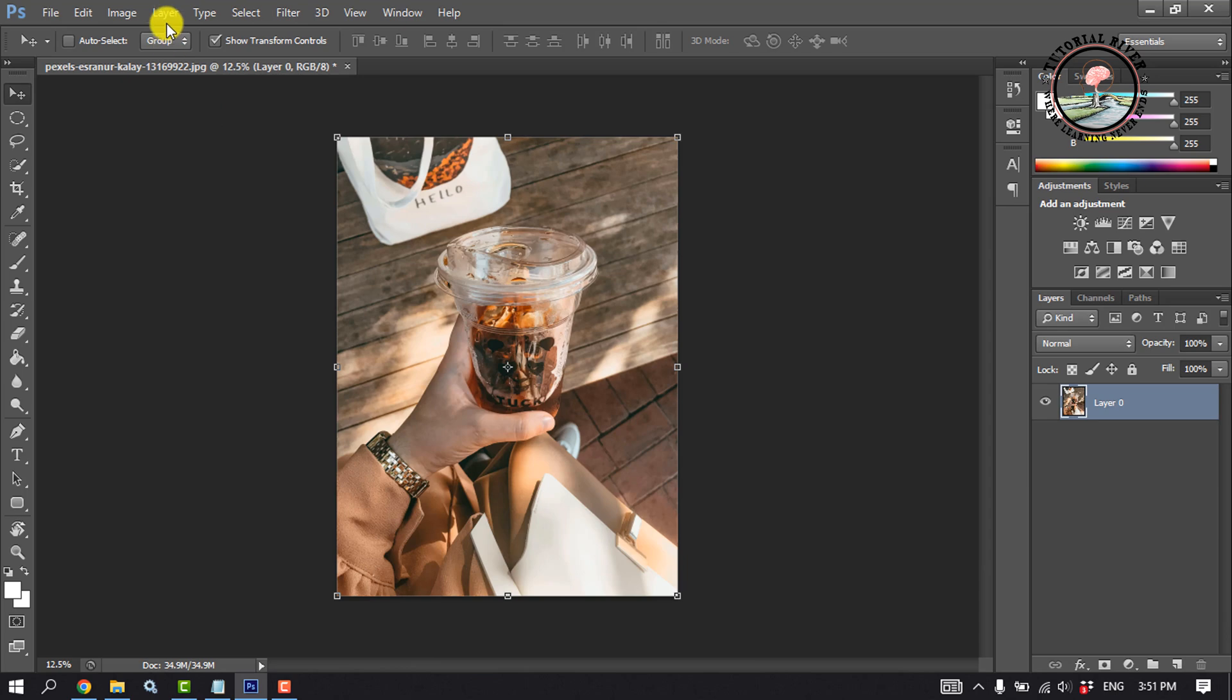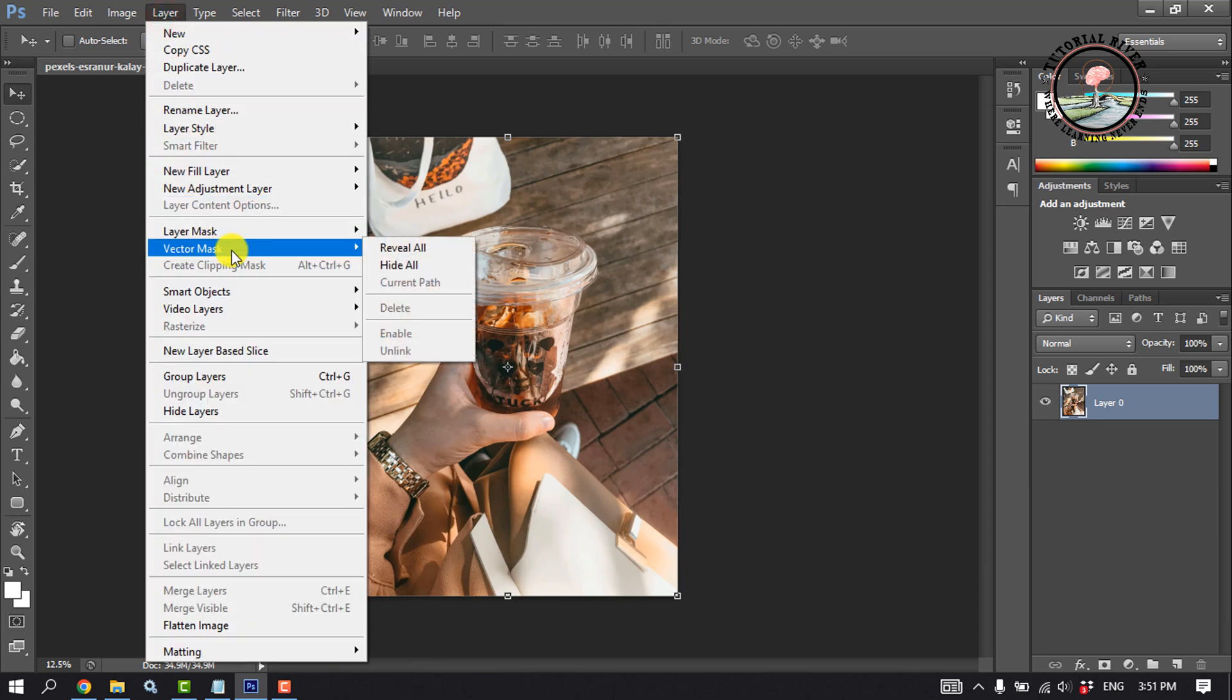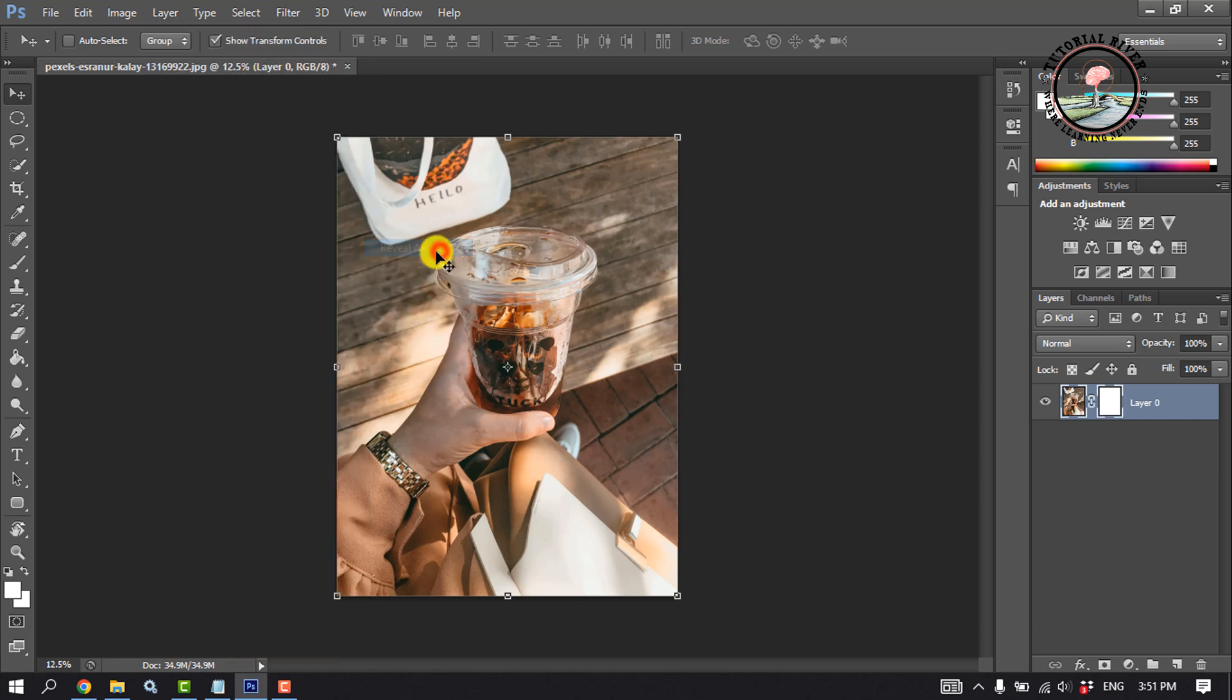Now click on layer, vector mask, reveal all. And press Alt and click on this white box.